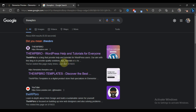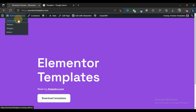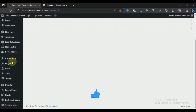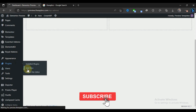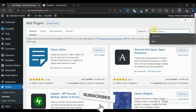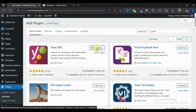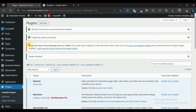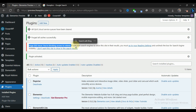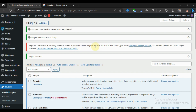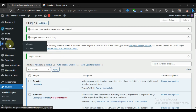Without wasting time, let's dive into the tutorial. We're going to come back to our website and log into the admin area. We're going to go to Plugins and install a plugin called Yoast SEO. Search for 'Yoast', install it, and then activate it. You can see I have a notice here saying I'm blocking access to robots — this is because I don't want Google or any other search engine to index this website. If you have a live website, make sure you don't block access to robots.